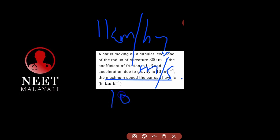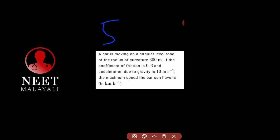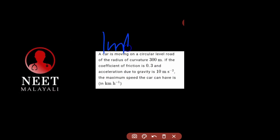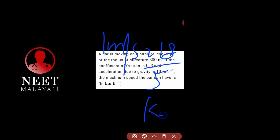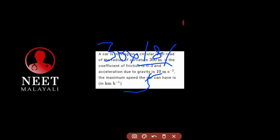One kilometre is 1000 metres and one hour has 3600 seconds. So this is equal to 5 by 18 metres per second. One kilometre per hour equals 5 by 18 metres per second, so 1 metre per second equals 18 by 5 kilometres per hour. Therefore 30 metres per second equals 30 into 18 by 5 kmph.